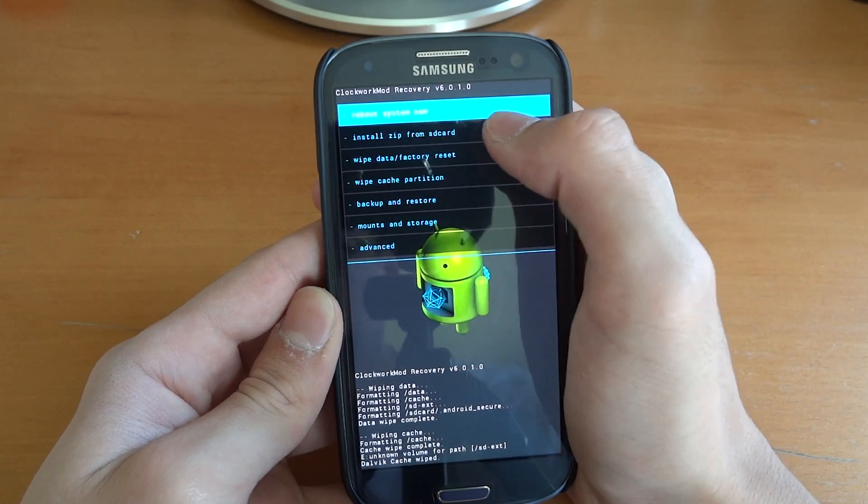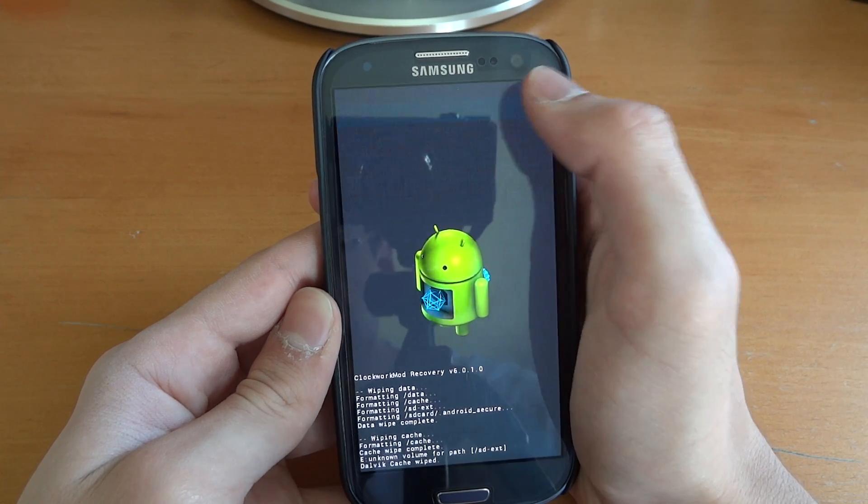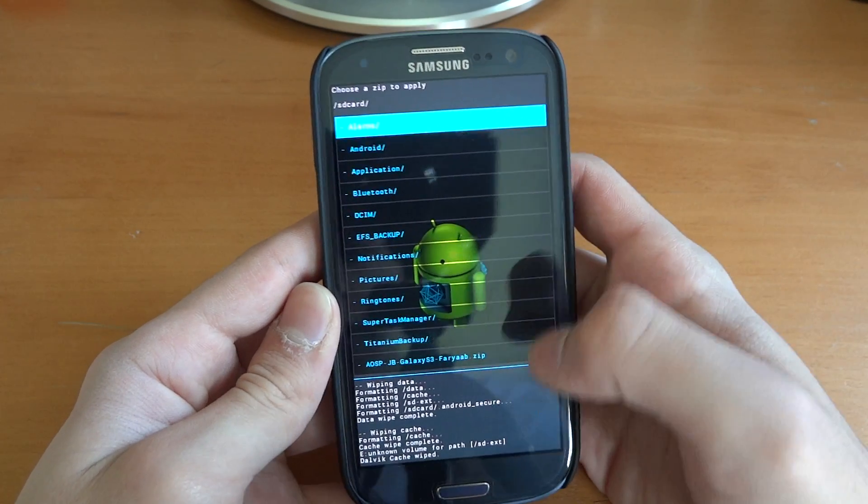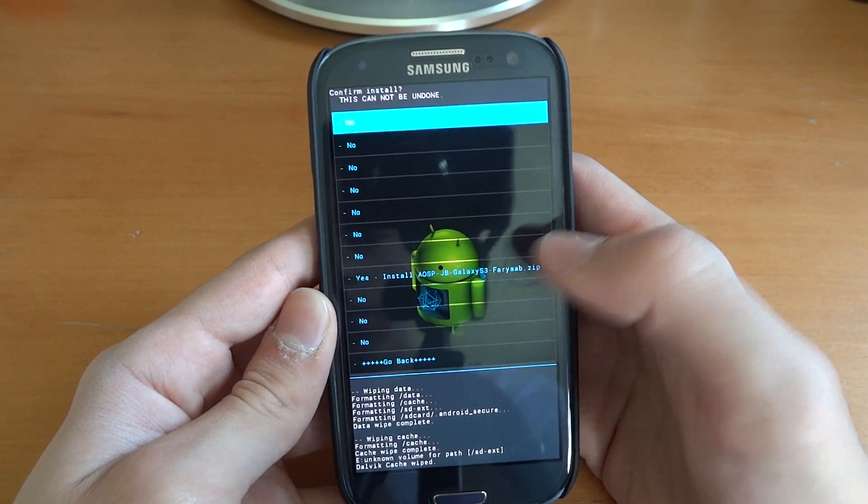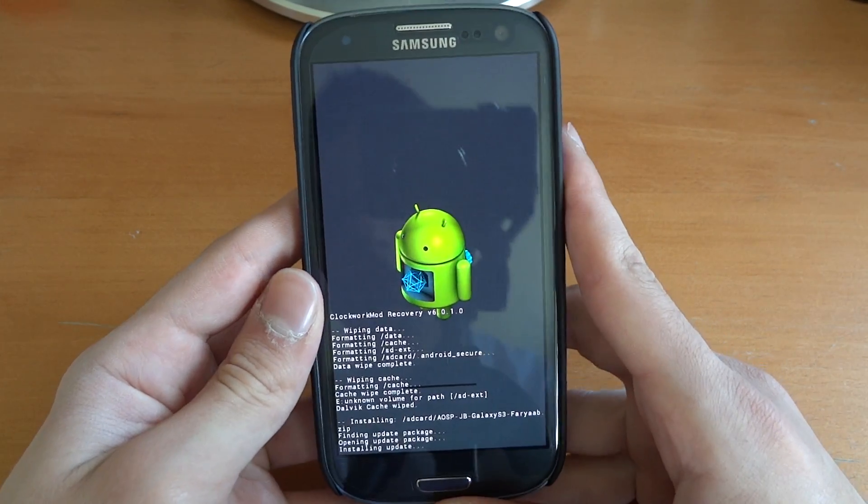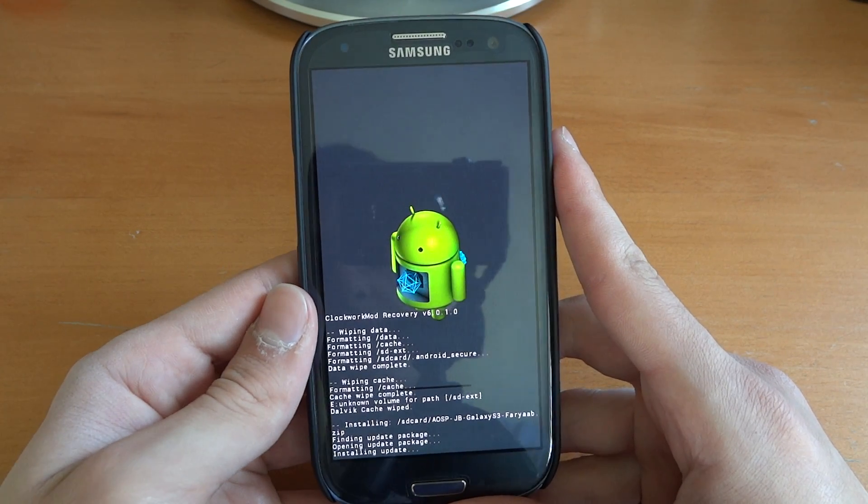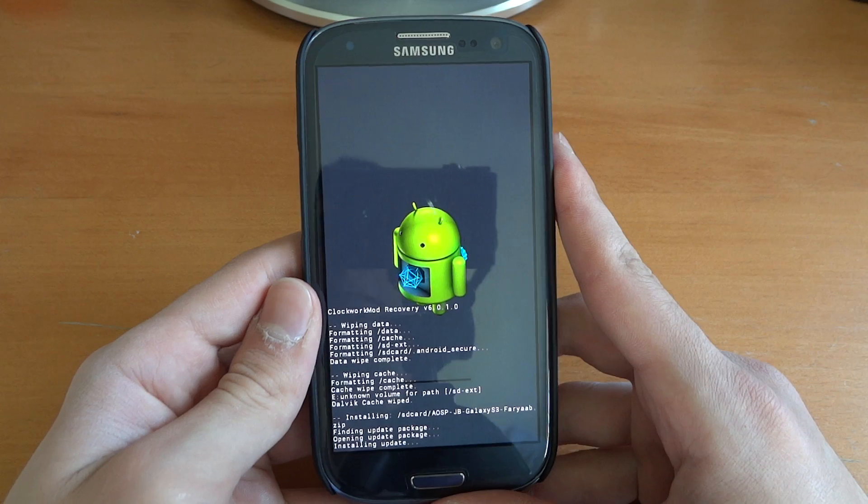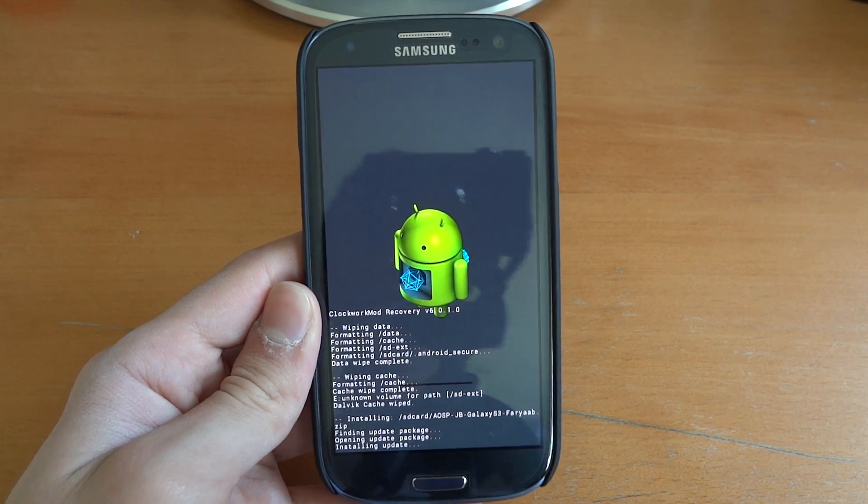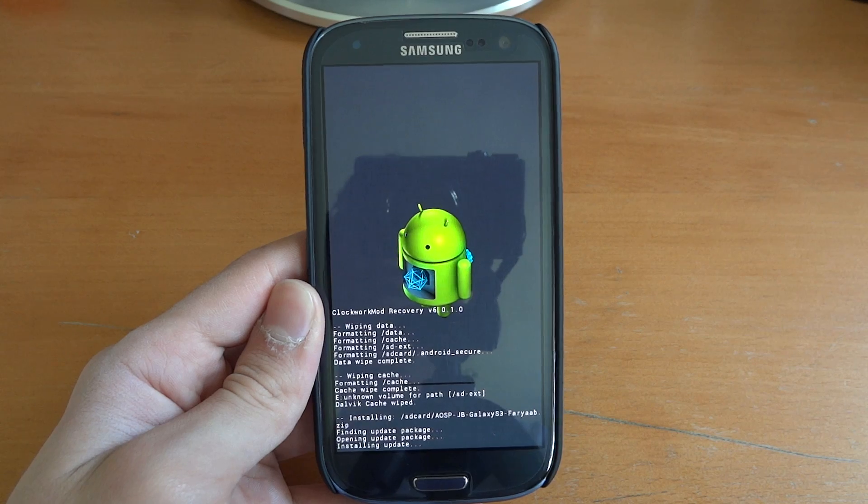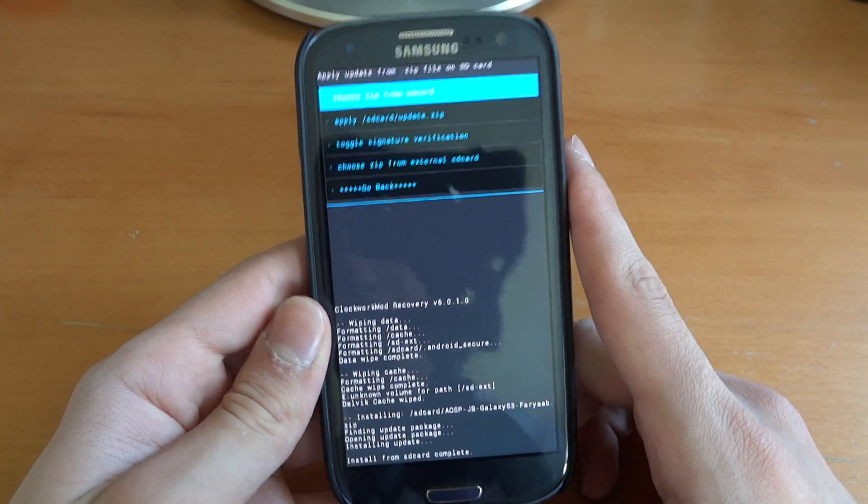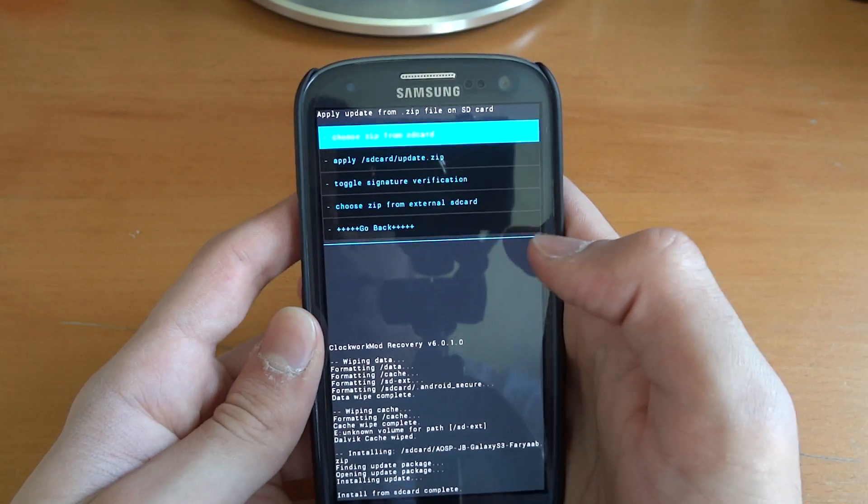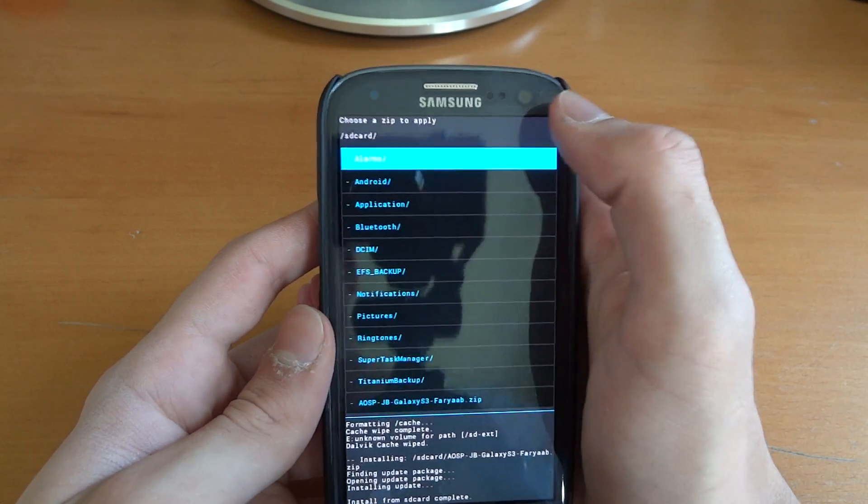Now we're going to go install zip from SD card, choose zip from SD card, and over here you can see the ROM. So we're going to flash over the ROM and let that install. It is a quite small file, it's 132MB, which is very small for a ROM on the Galaxy S3. So there you go, you can see it's already flashed over.